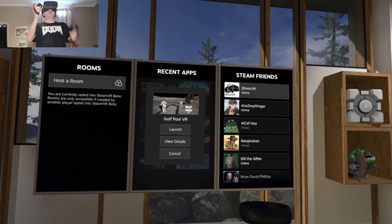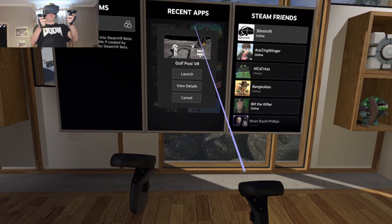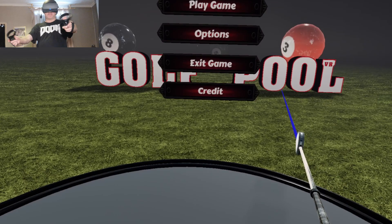Hi guys, PD here. Welcome to the channel. Welcome to another new video. Today we're checking out a golf pool. I'm playing on Steam. I'm playing on the Oculus Rift S. So let's dive in.